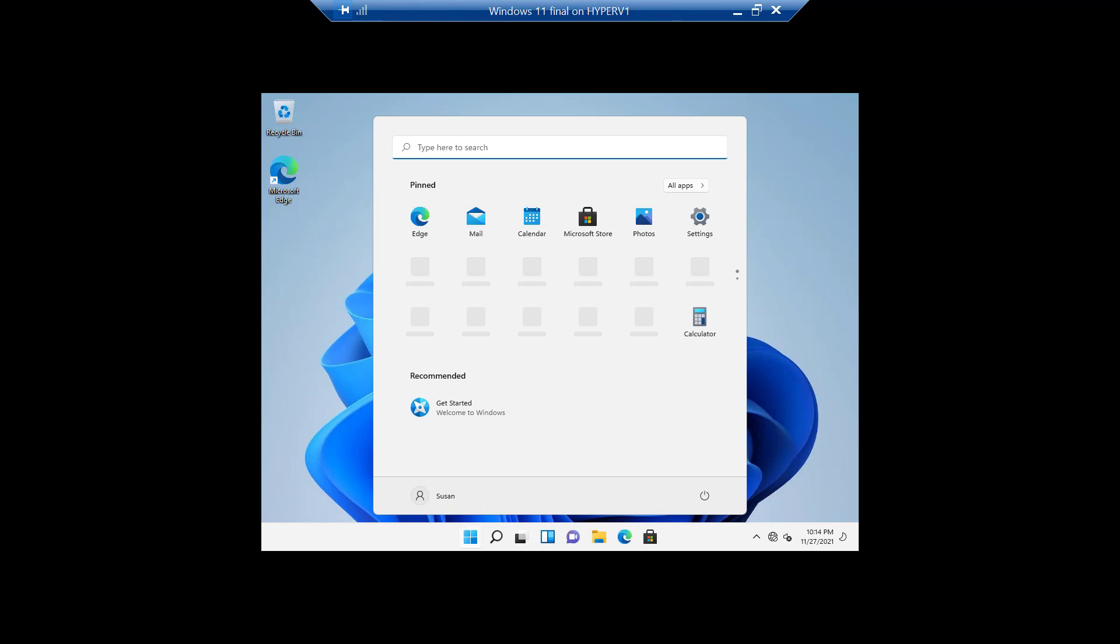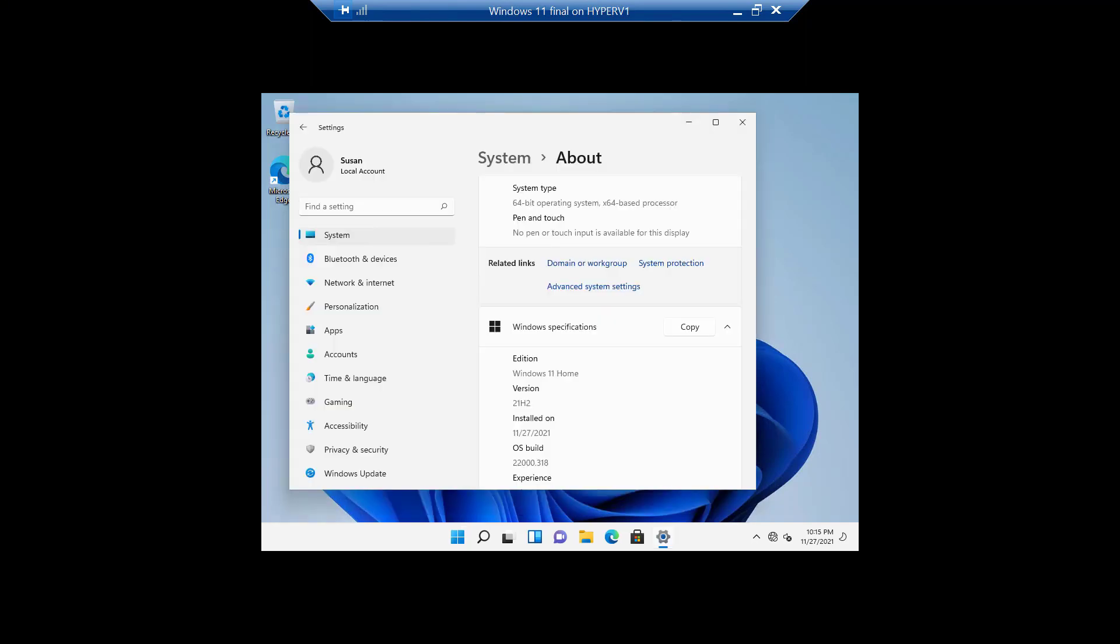Now we still have the funky menu and all that. But we've got tricks up our sleeve for that too. We'll go into more of that later. So there we have it. Windows 11 Home. And we have a local account.